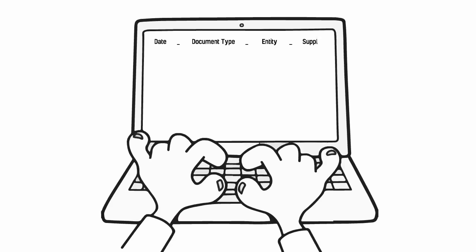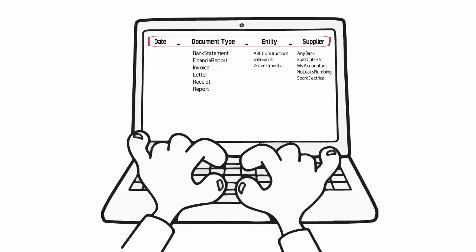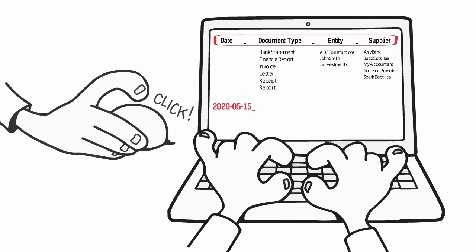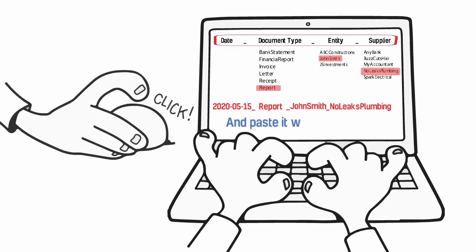What if you could group your entries or parts of the file name into categories that make up your file naming convention, and then simply choose them with your mouse to create a file name and paste it where you need it?